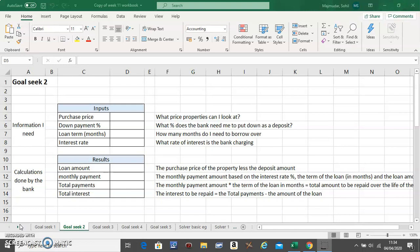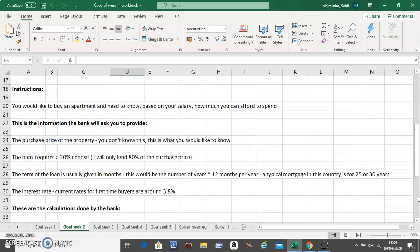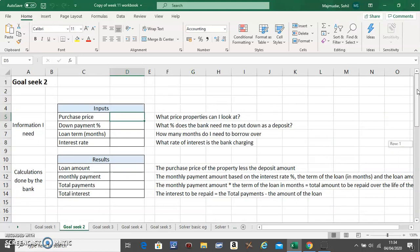Hello, in this video we're going to do a second example of Goal Seek. This is a banking problem and you are planning to buy a home and you want to find out how much you can afford based on the instructions given below. These are the instructions given below. The first box is the input box, it means you'll have to input the numbers in there, and the second box will be all formulas.